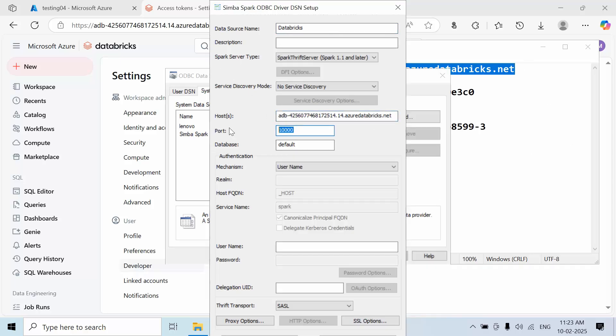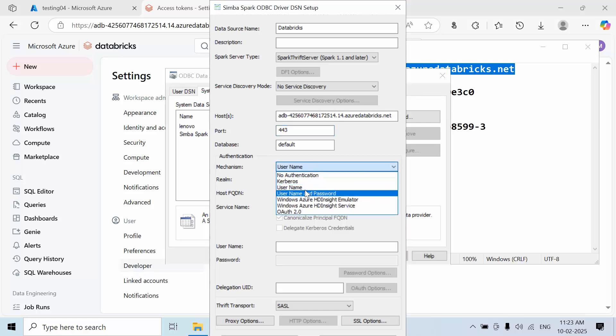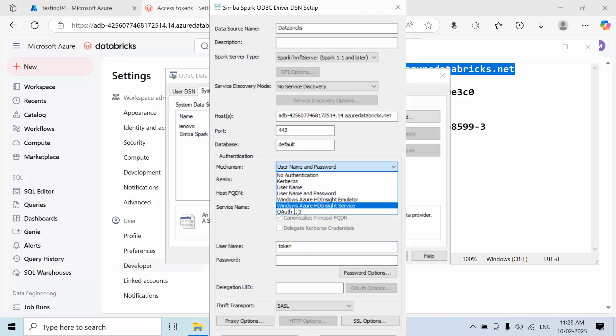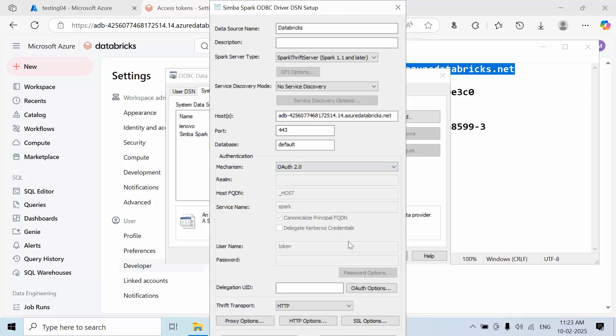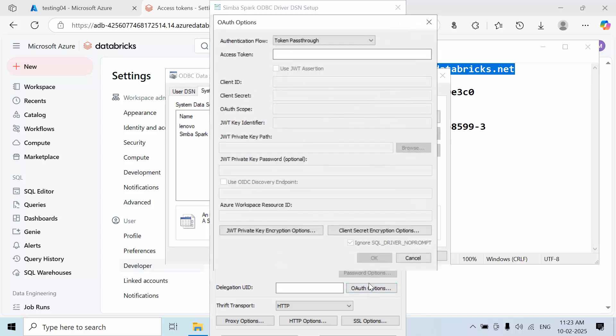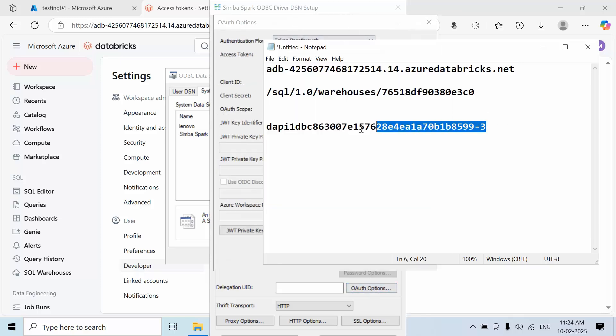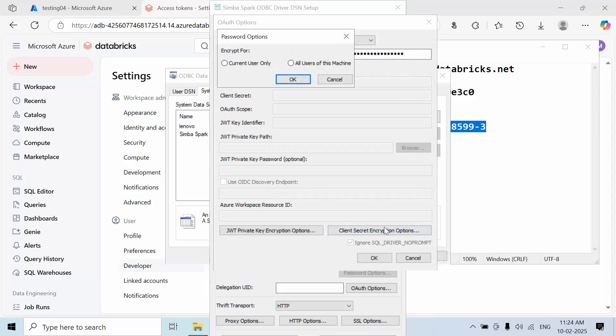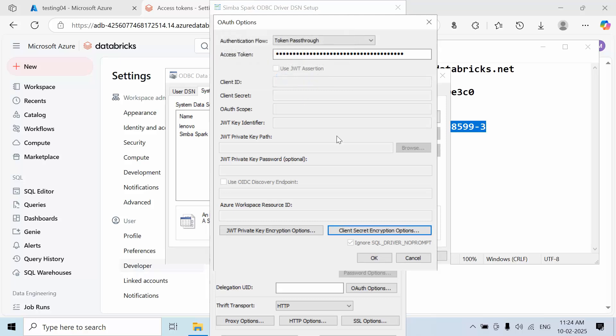Select username and password authentication. For username, type 'token' in lowercase. Change the authentication to OAuth 2.0, and paste your token in the password field. Select the appropriate user option and click OK.